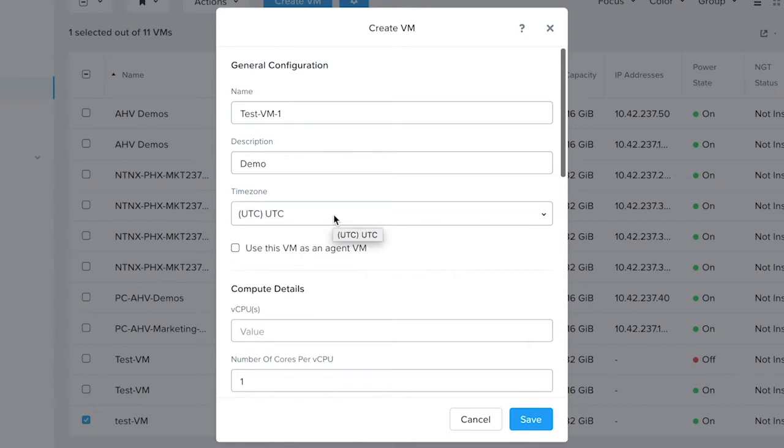If you want to use this VM as an agent VM, which is a special VM that will never get migrated out of the host, click on this checkbox.